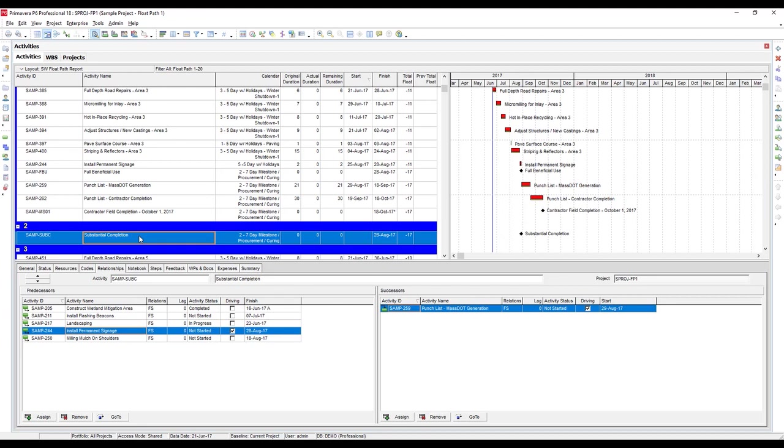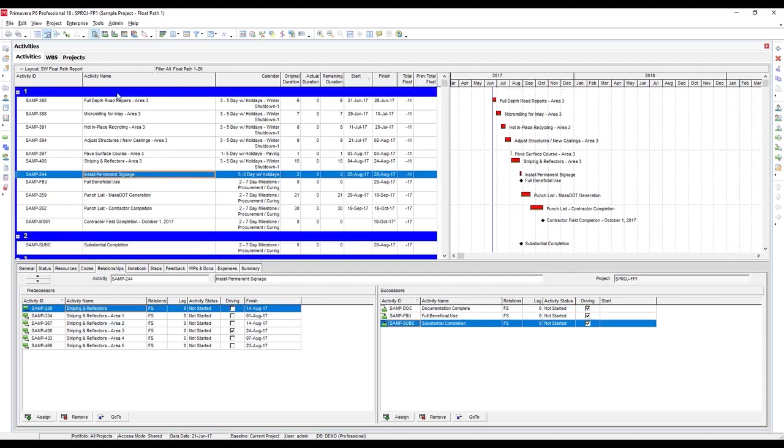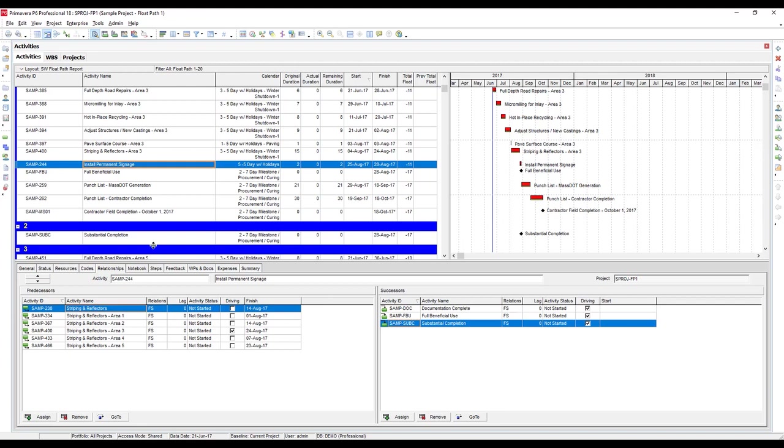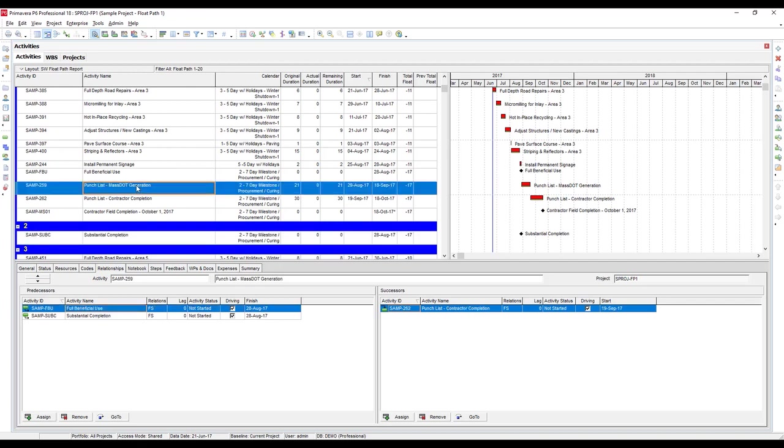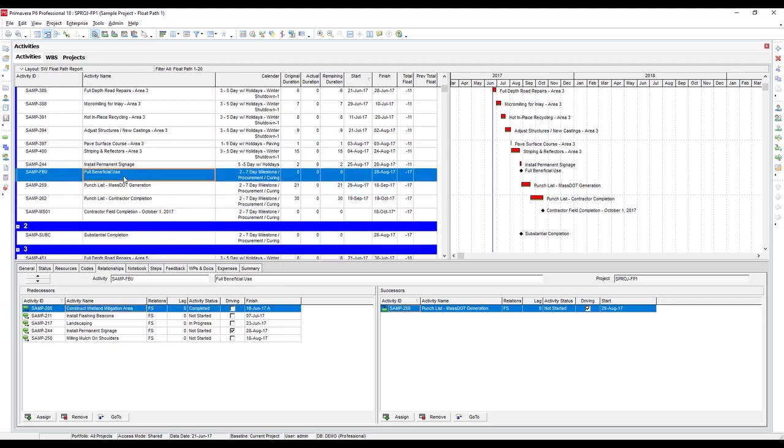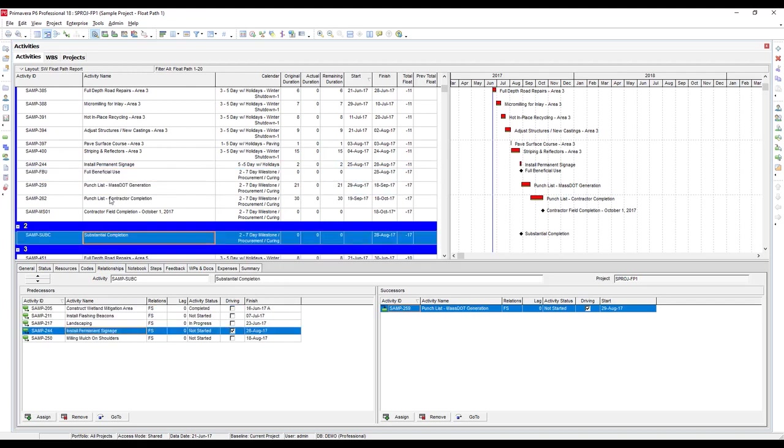This is a side branch, if you will. If we click on the activity, you can take a look and you can see where it branches off. In this case, the predecessor driving this one is install permanent signage up here. So float path 1 goes up to install permanent signage, then we get this offshoot under substantial completion, then it comes back to punch list generation, where it's just skipping one milestone of a side concurrent branch.